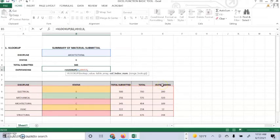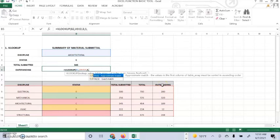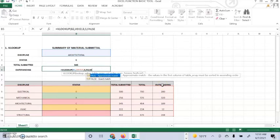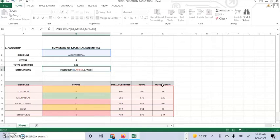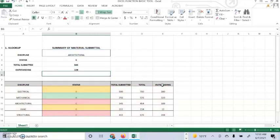So the secret to VLOOKUP is to organize your data so that the value you look up is to the left of the return value you want to find.